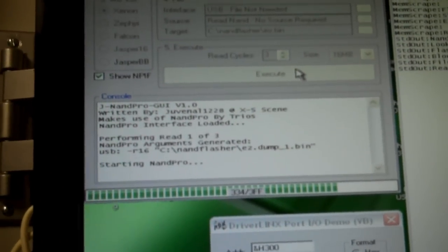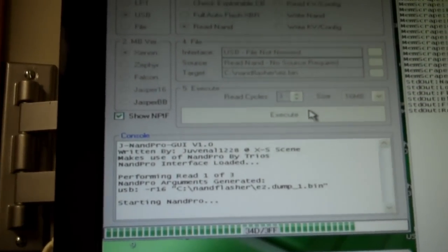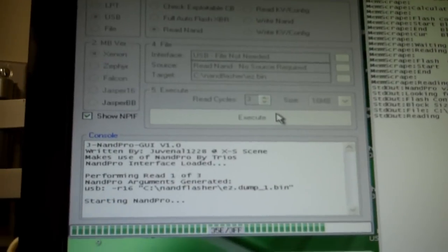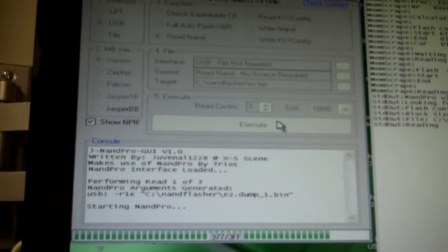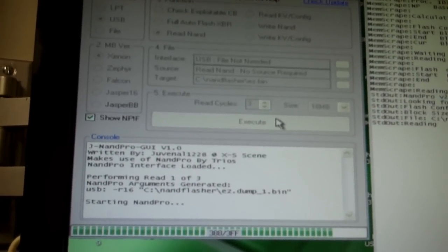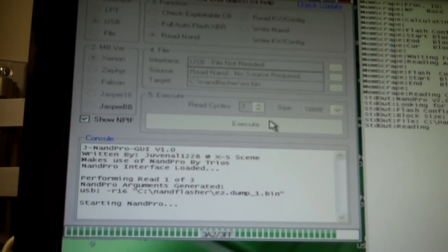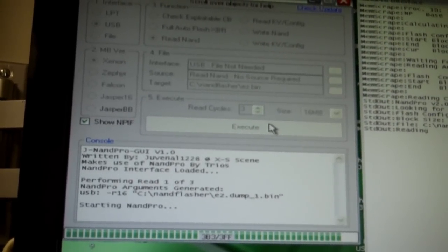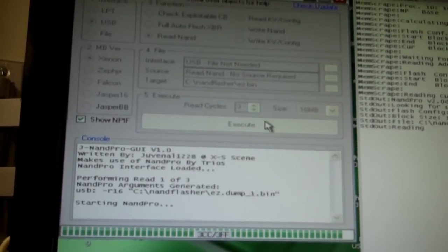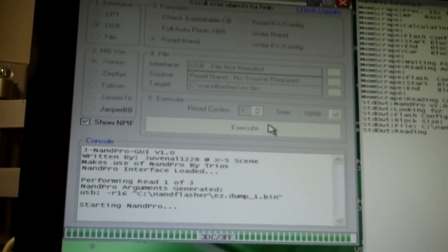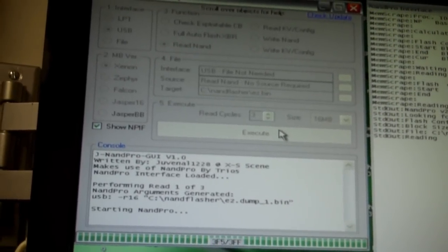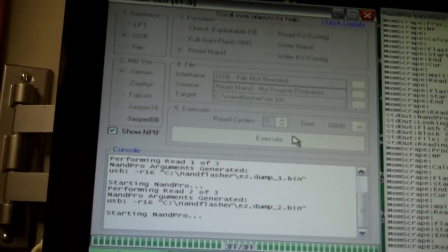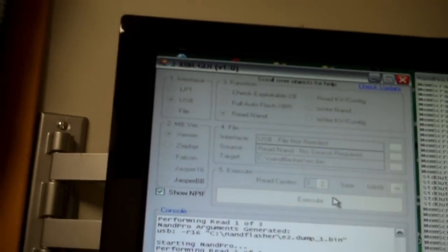It's just about finished here with the first dump. The software will go ahead and do two dumps and compare them. First dump is completed and now it's starting the second one.